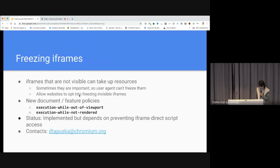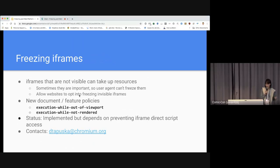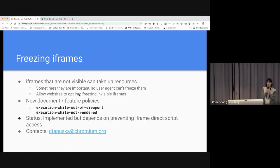For freezing iframes, Dave Tafska is working on this project. The problem is that invisible iframes not in the viewport can take up a lot of computer resources. However, sometimes those invisible iframes are very important, so user agents cannot simply freeze them — that's why it's an opt-in feature. iframe.freeze allows websites to opt in to freezing invisible iframes. There are new document and feature policies for what type of iframes to freeze, like out-of-viewport or not-rendered. The project is already implemented, but it depends on isolation of iframes of the same origins.